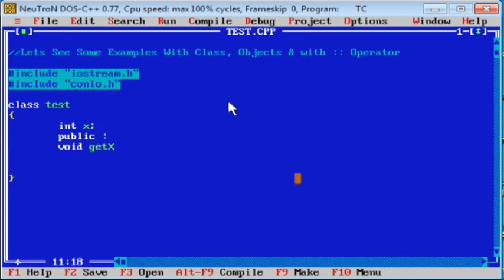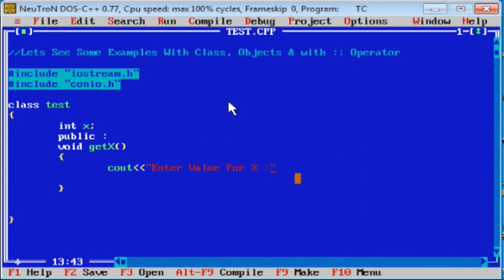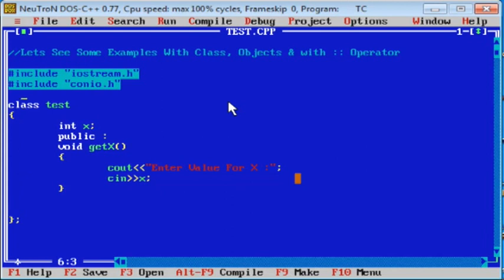In the getX function, we are going to take user input for the x value. Type cout 'enter value for x', then cin x — x is getting its value from the user. After the user enters the value, it is stored in x. This is the getX function.